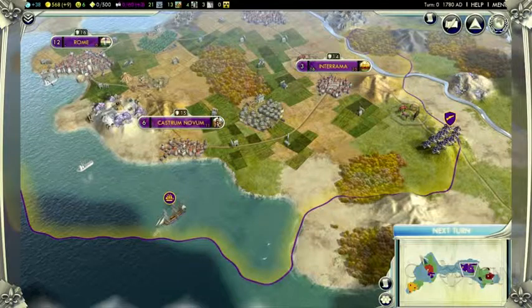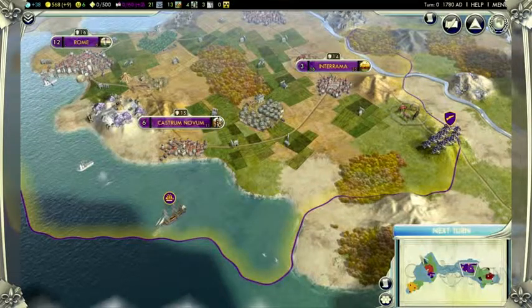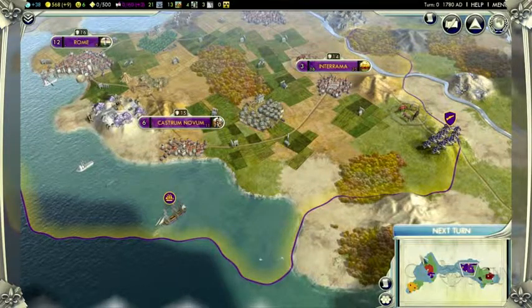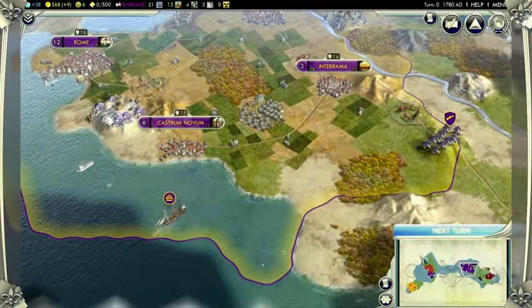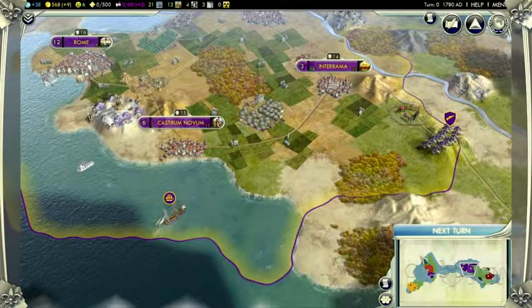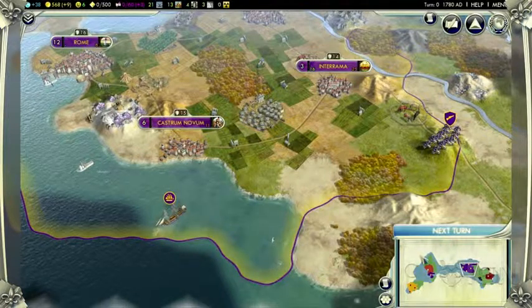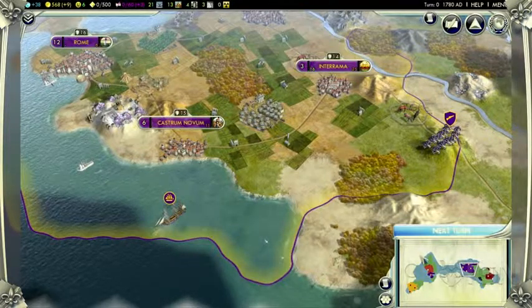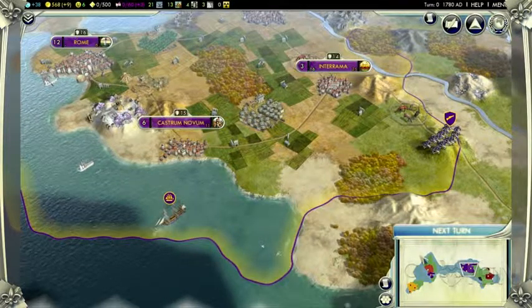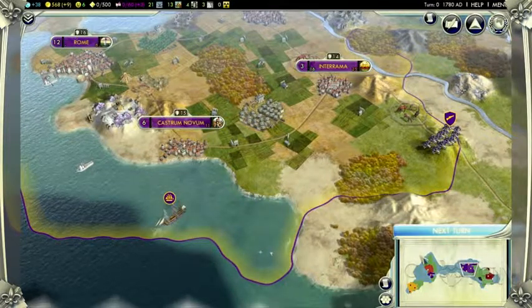For Civilization V, one of our major goals was to create a really beautiful, inviting, and organic world, because we wanted players to feel like as they were creating the history of this world, they had a world that they were invested in.